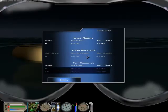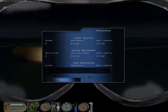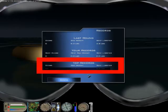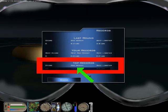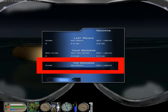Now let's compare your records to the other players. In the top record section you can see for each category the standing record and the ID of the record holder.